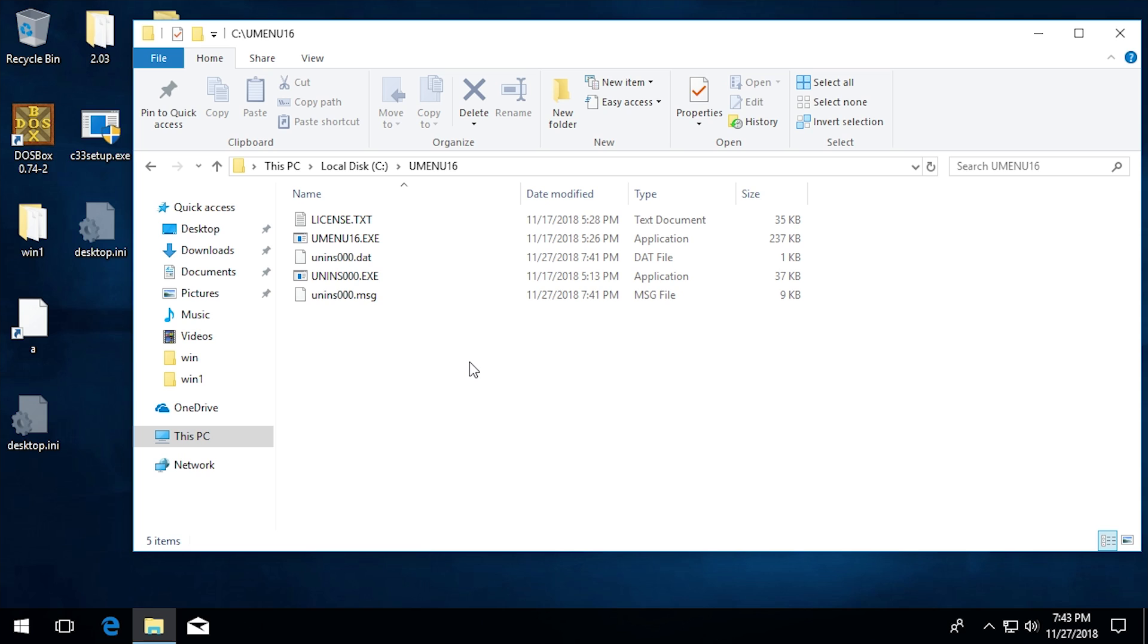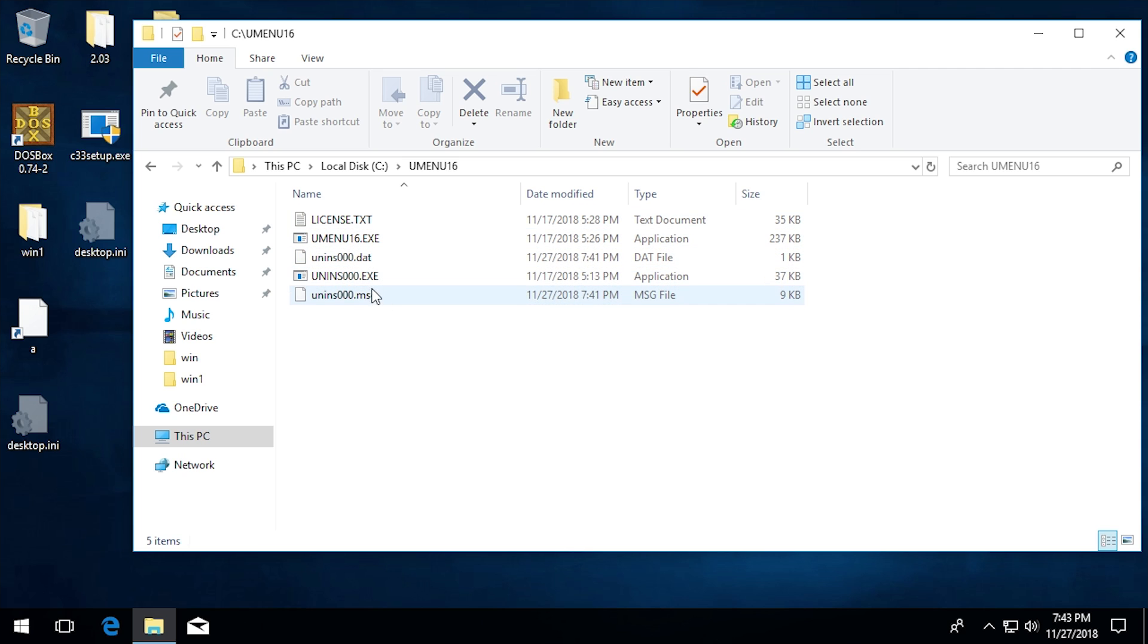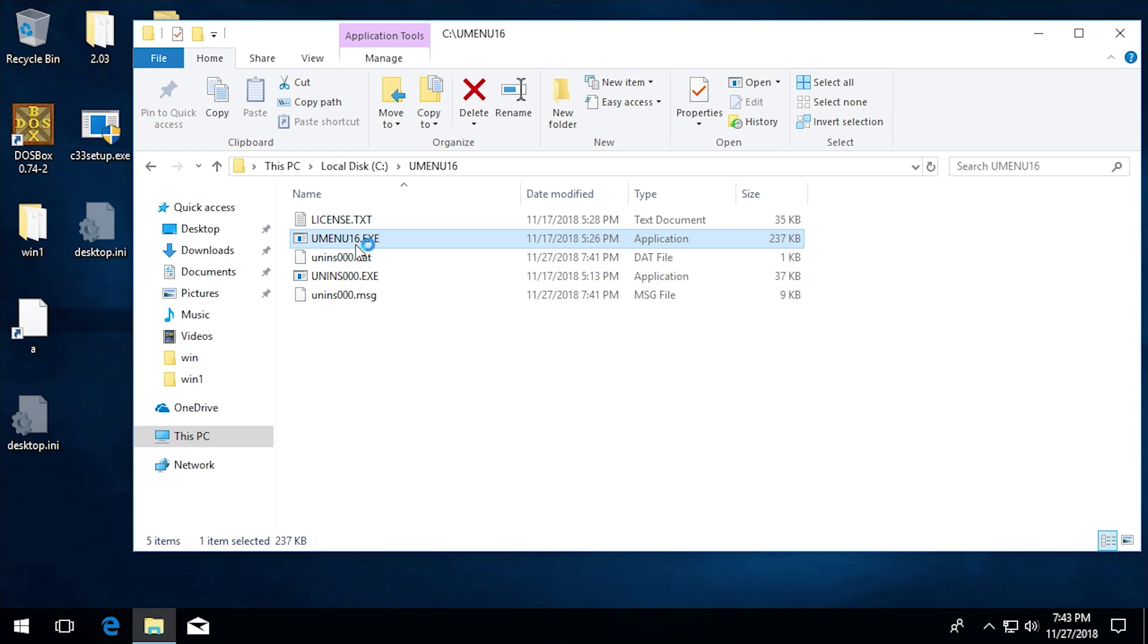Browsing in the C slash UMenu 16 folder you can see that right here is all the files that we got with this program. It's a very simple and lightweight program as I said in that original video. So there's not really that many files in here. All we have is a license, the executable, and some dat files and the uninstall file as well. So let's just go ahead and run UMenu 16 under Windows 10 and see what it does.